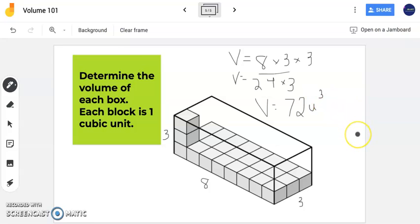As you complete today's problems, I encourage you to continue using the formula: volume equals length times width times height. You will be given rectangular prisms, and to find the volume it is important to identify the length, the width, and the height, and then multiply. As always, feel free to refer back to this video at any time to help you with today's activities.